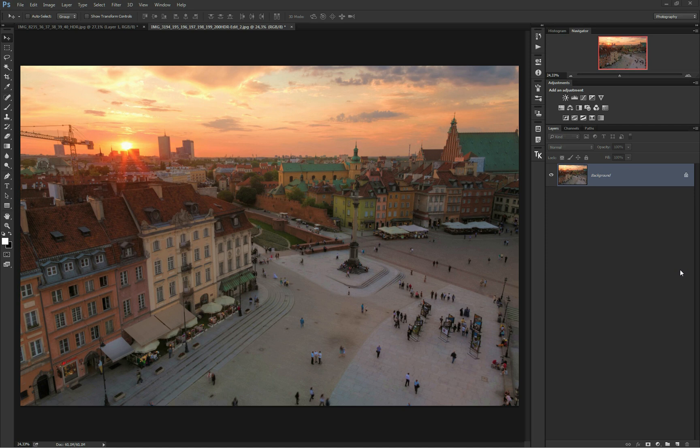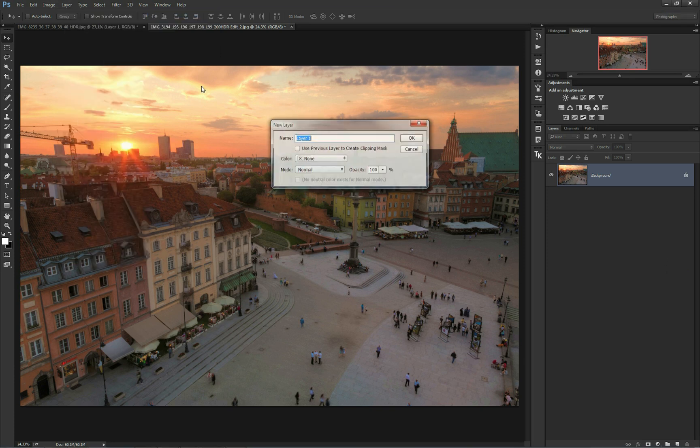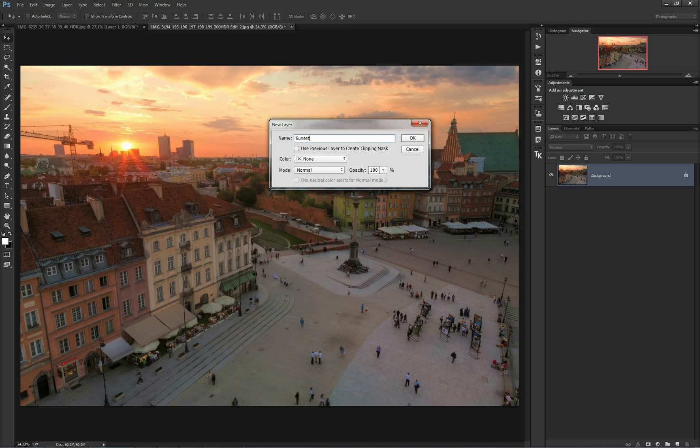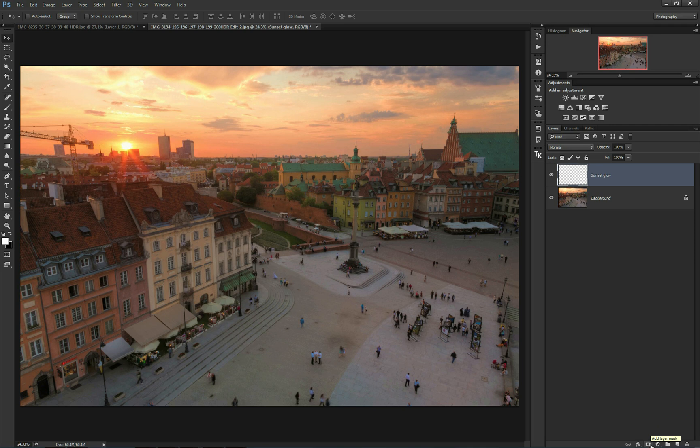Start by opening your image in Photoshop. I have already done this. Next, go to Layer, New Layer, and give it the name sunset glow and click OK. With your new sunset glow layer selected, make sure to add a new layer mask to it by clicking on this button. Okay, we have the layer mask added.